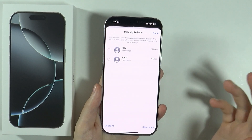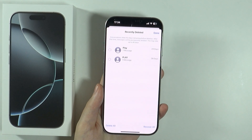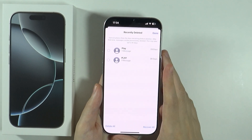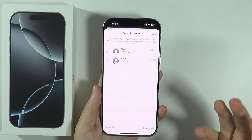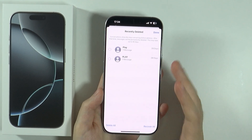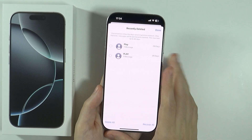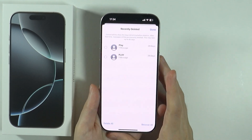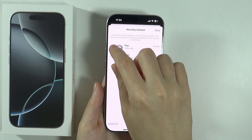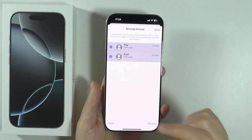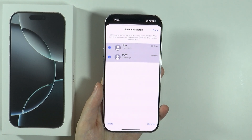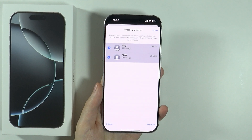Over here you will find all messages that you have deleted. And I think, if I remember correctly, they stay there for 30 days. And after 30 days, if you don't do anything with them, then they are gone forever. You can also select which messages you want to recover, and then you can press Recover over here in the bottom right corner.